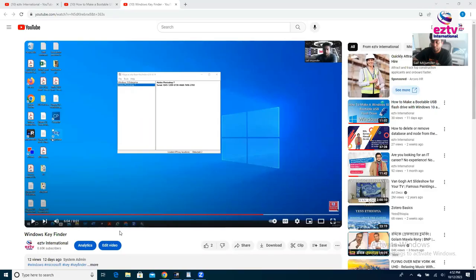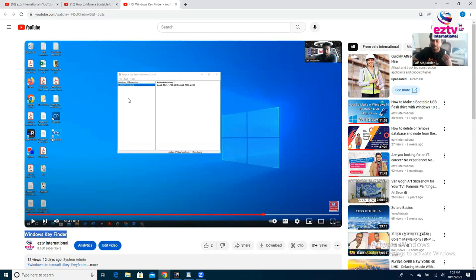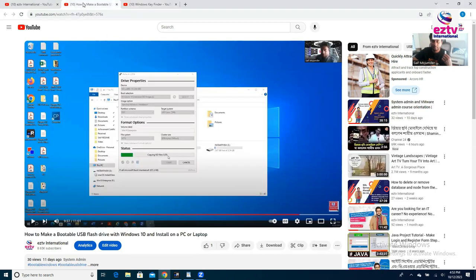This video before you install something is about Windows Key Finder. If you're doing this on your home laptop or desktop and you have a previous Windows with a license, how are you going to find out that license key? That's why I have a video for that — how you can find out your Windows license. And then the other video is how you actually install a Windows image to a laptop or desktop.